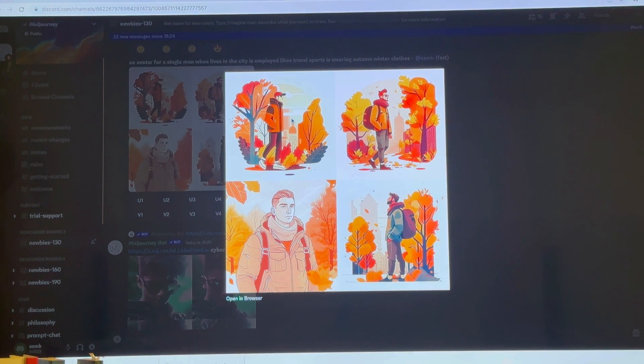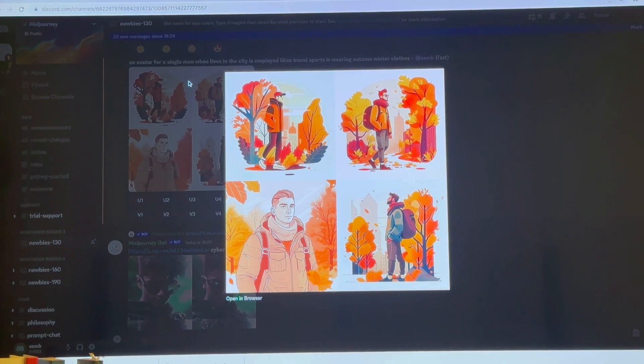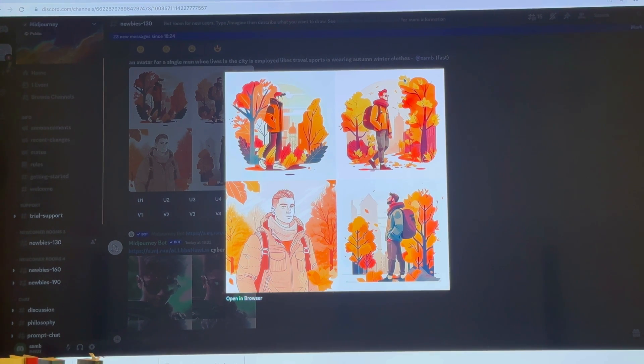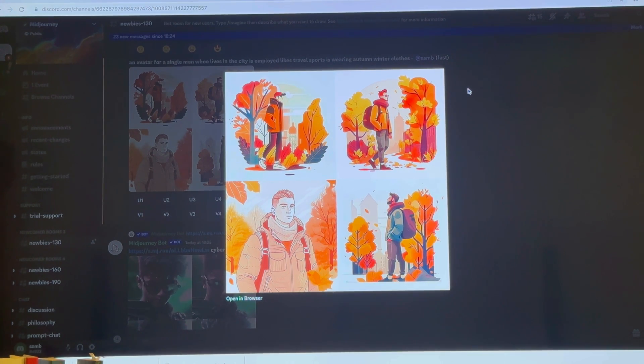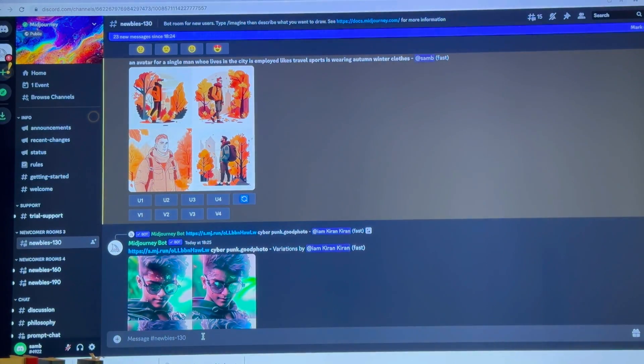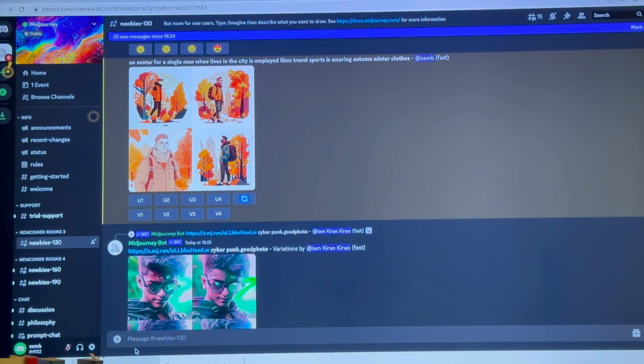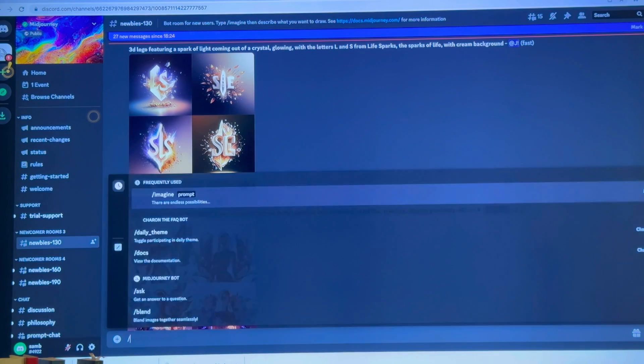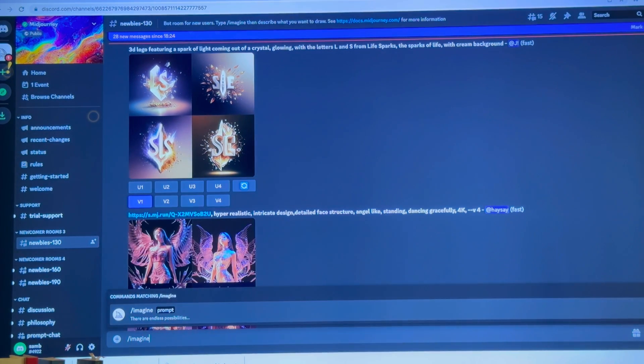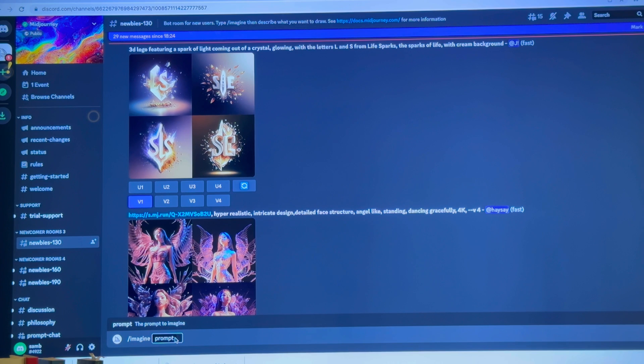Then I can import it onto Canva and create my storyboard. I can create the background. Let me see if I can do a background for you again, an eco-friendly backdrop.